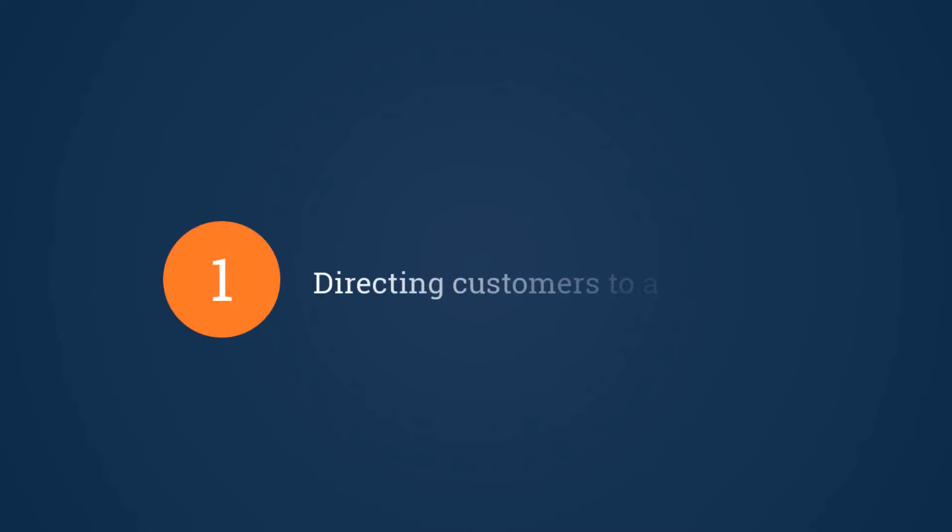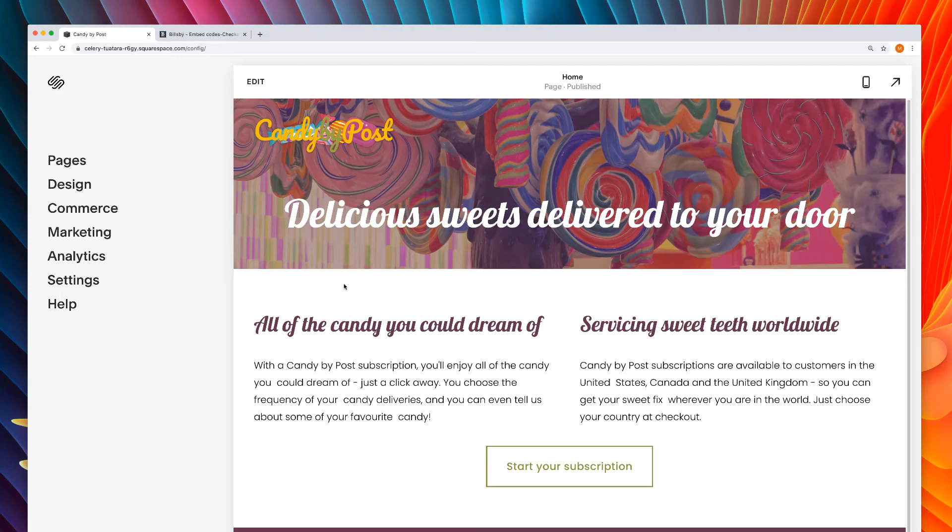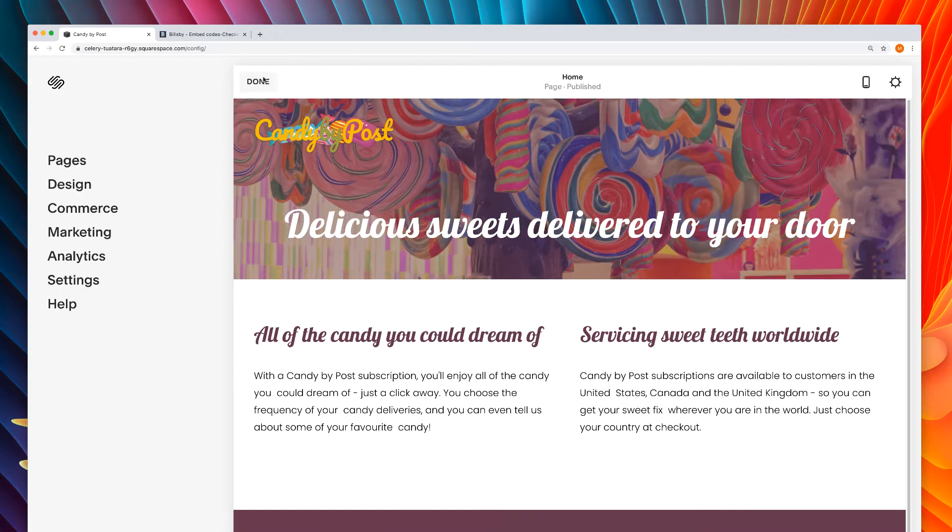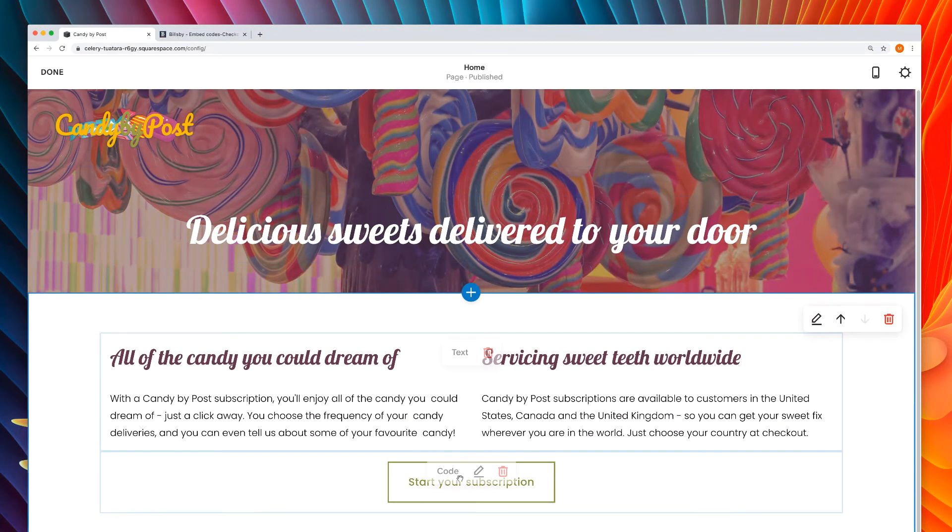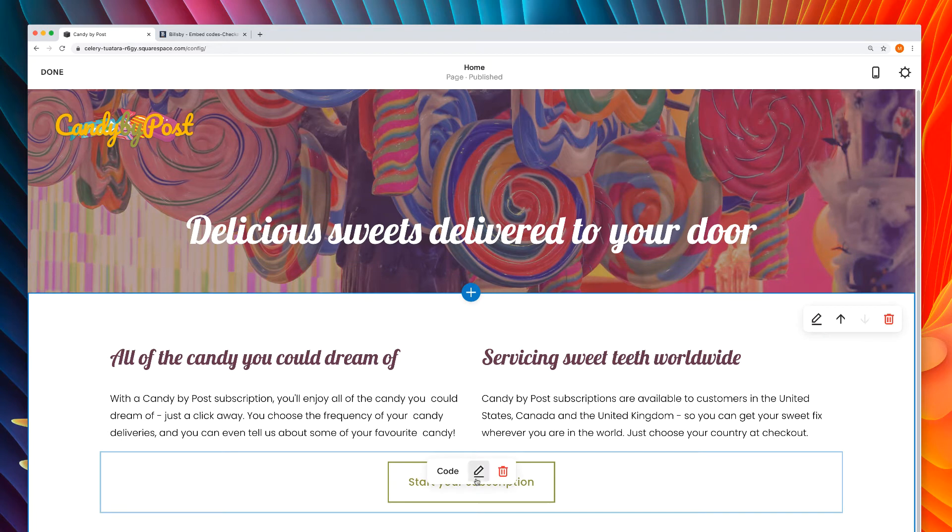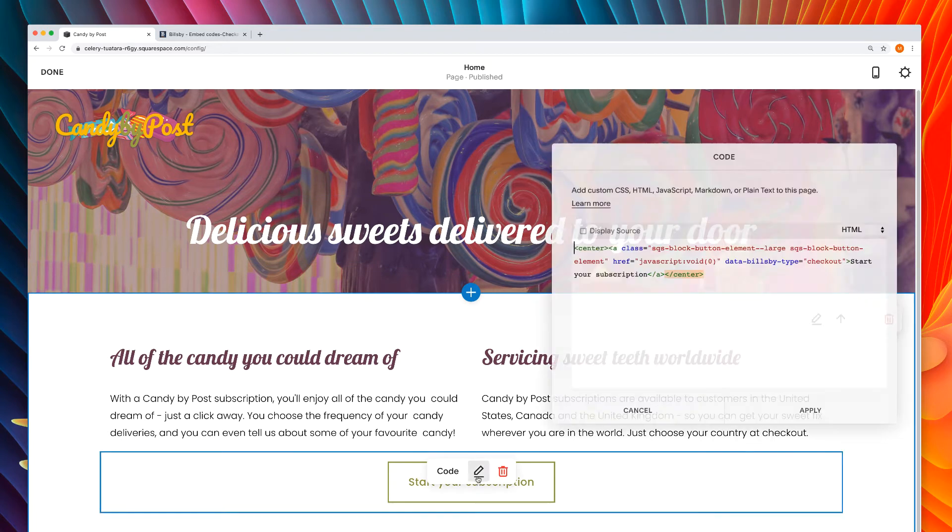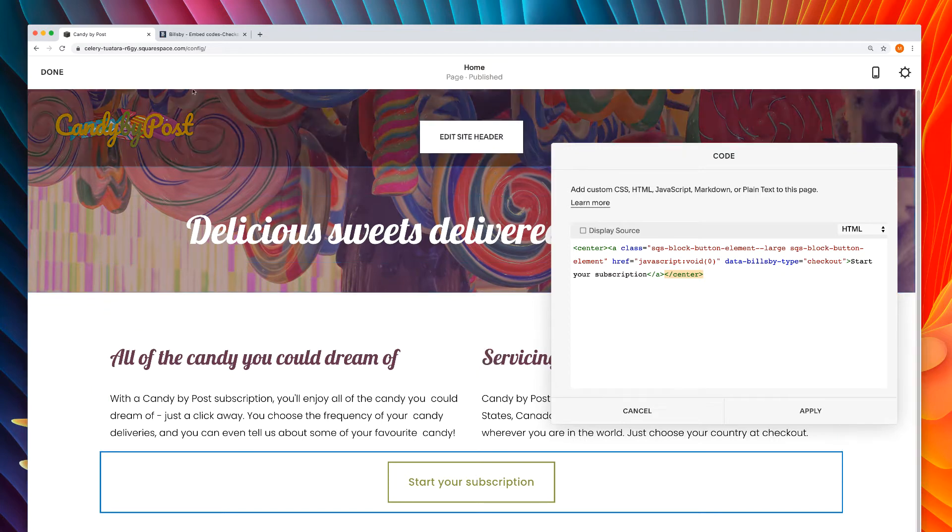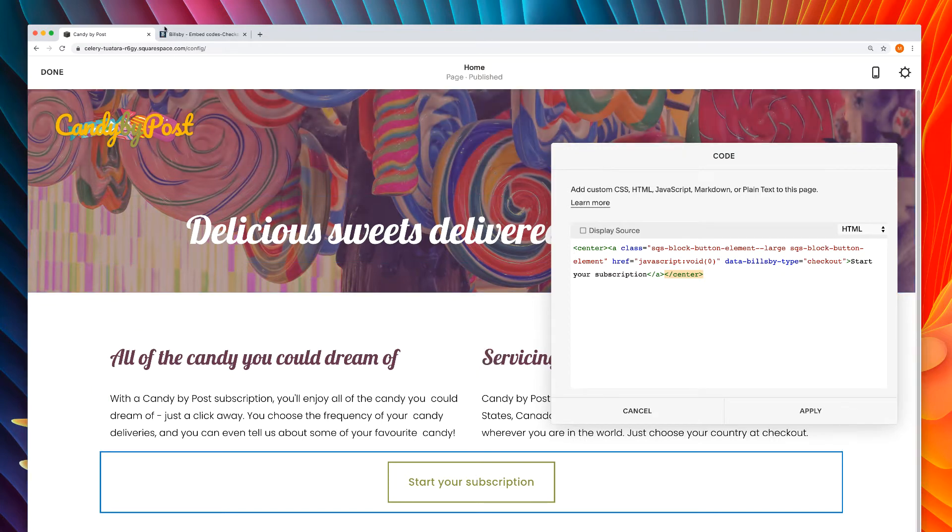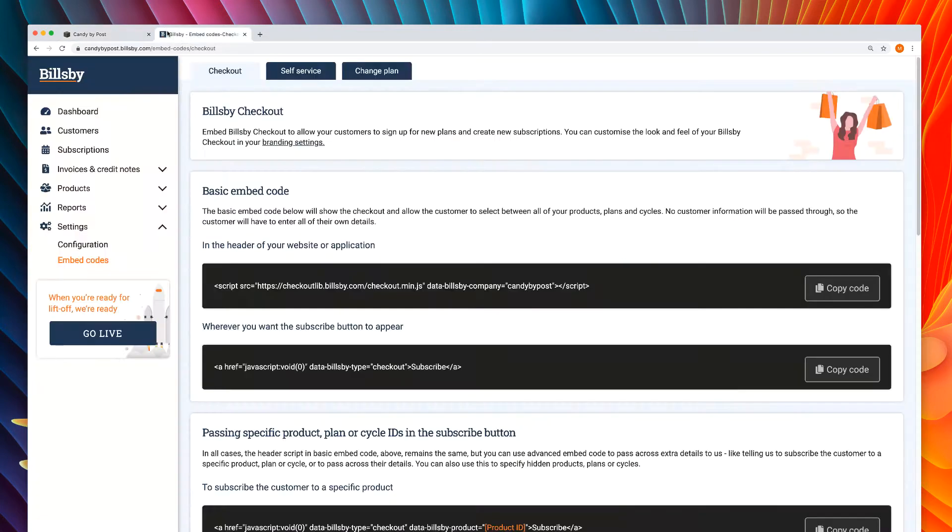Let's start by directing customers to a specific product. First, go to the checkout button you want to modify and get ready to edit the code. We're doing this with a website built with Squarespace, but just go to the code editing view in your website builder of choice. Next, navigate to settings embed codes in Billsby.